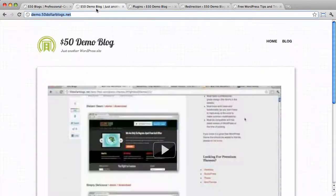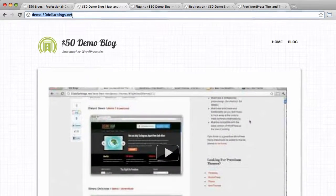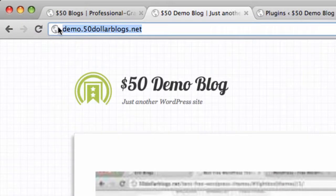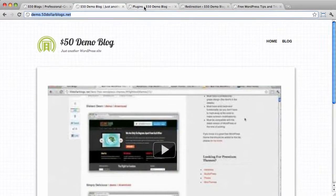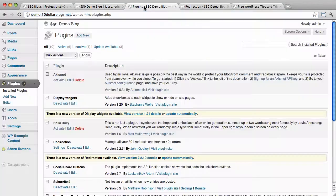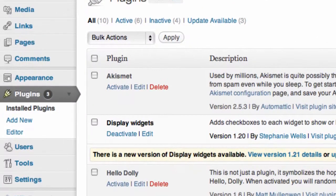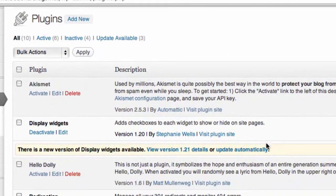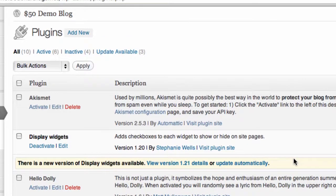I am on our $50blogs demo site, which is located at demo.$50blogs.net, as you can see up at the top here. I'm also logged in here in another tab into this site, and I've loaded up the plugins page. As you can see from the little yellow notices here, several plugins have updates available.